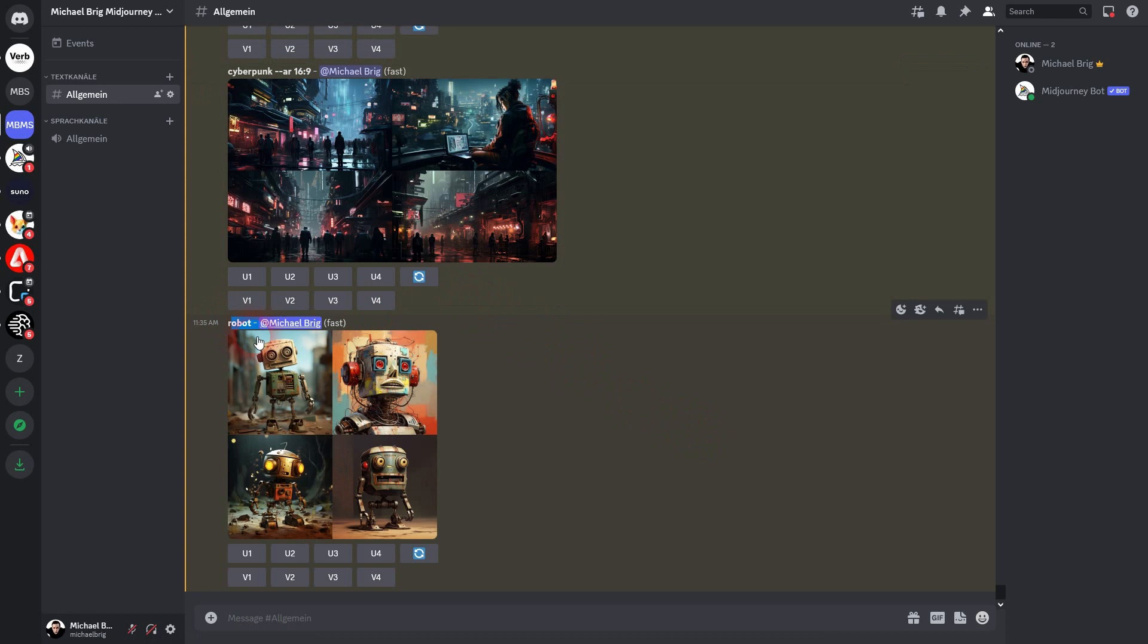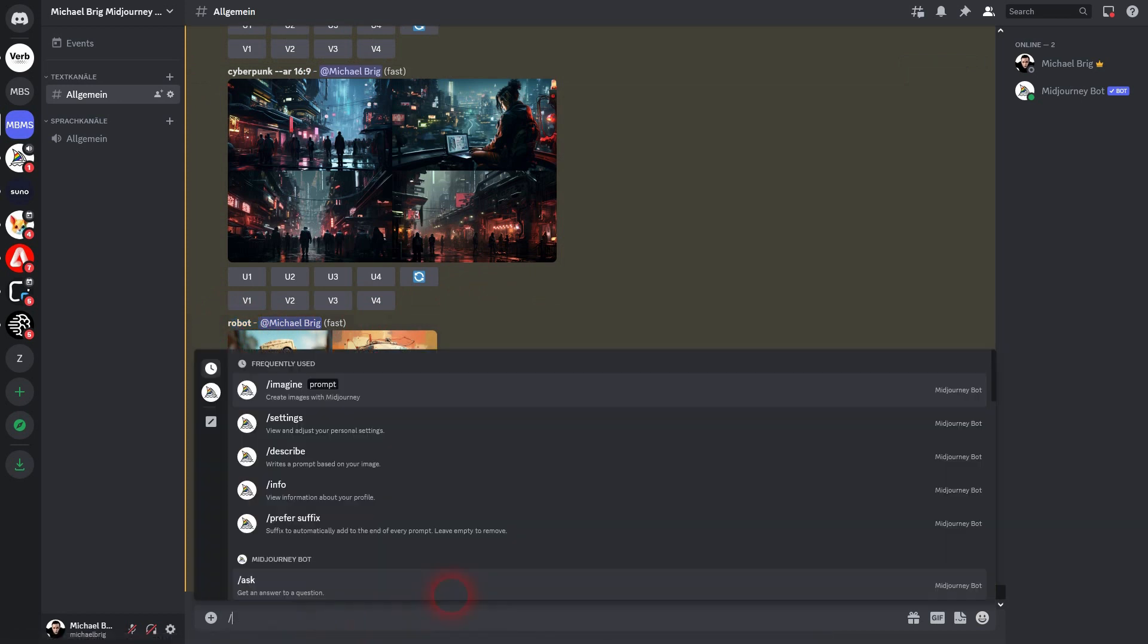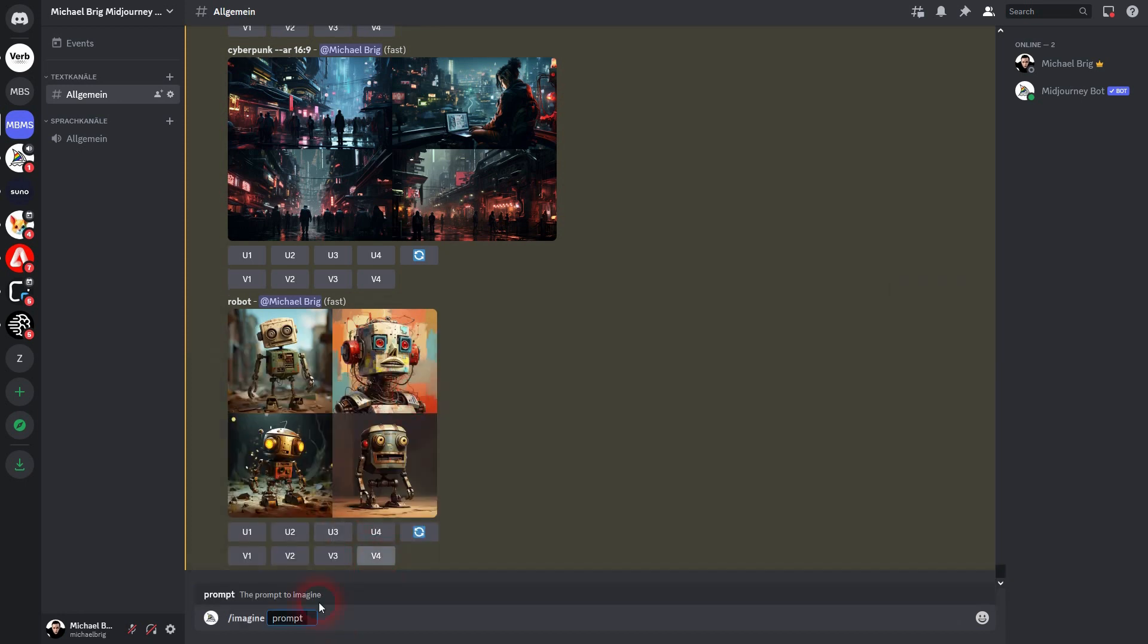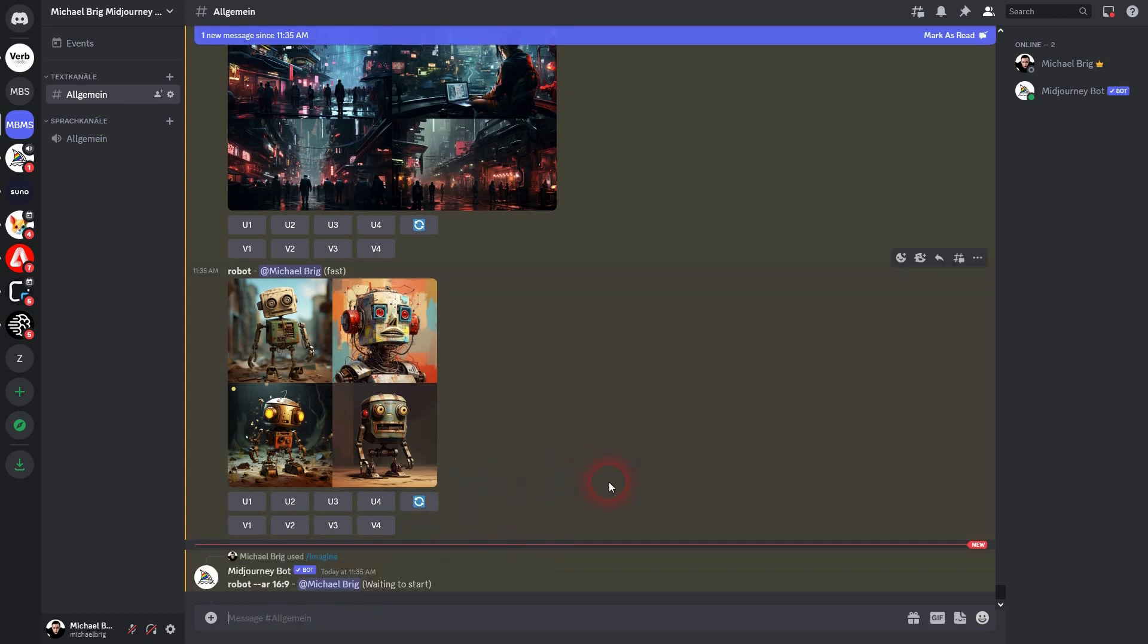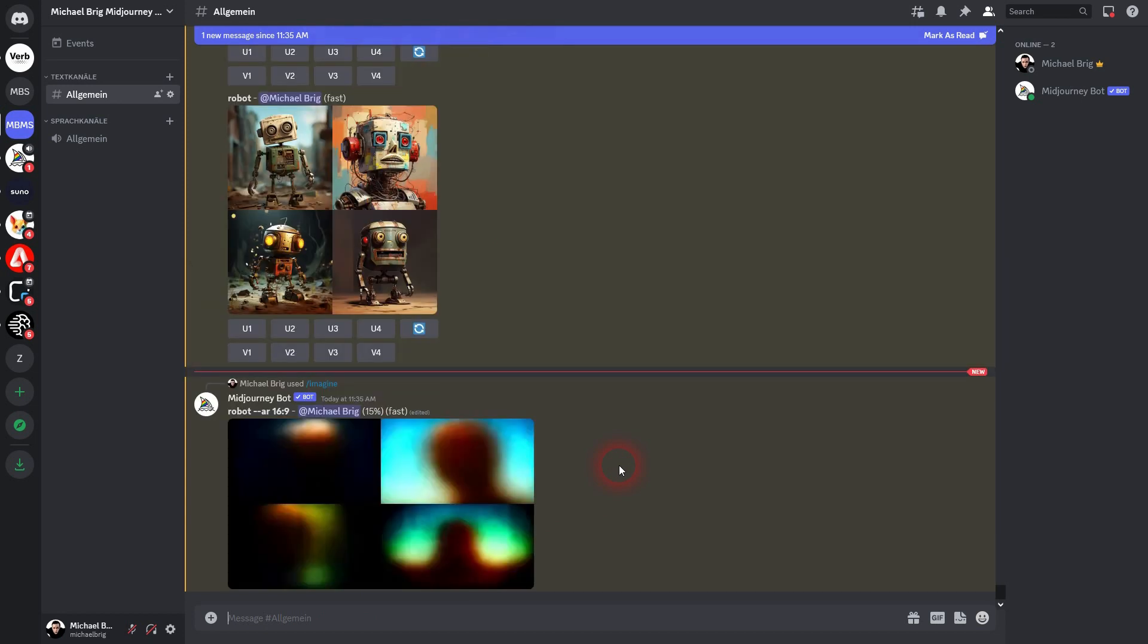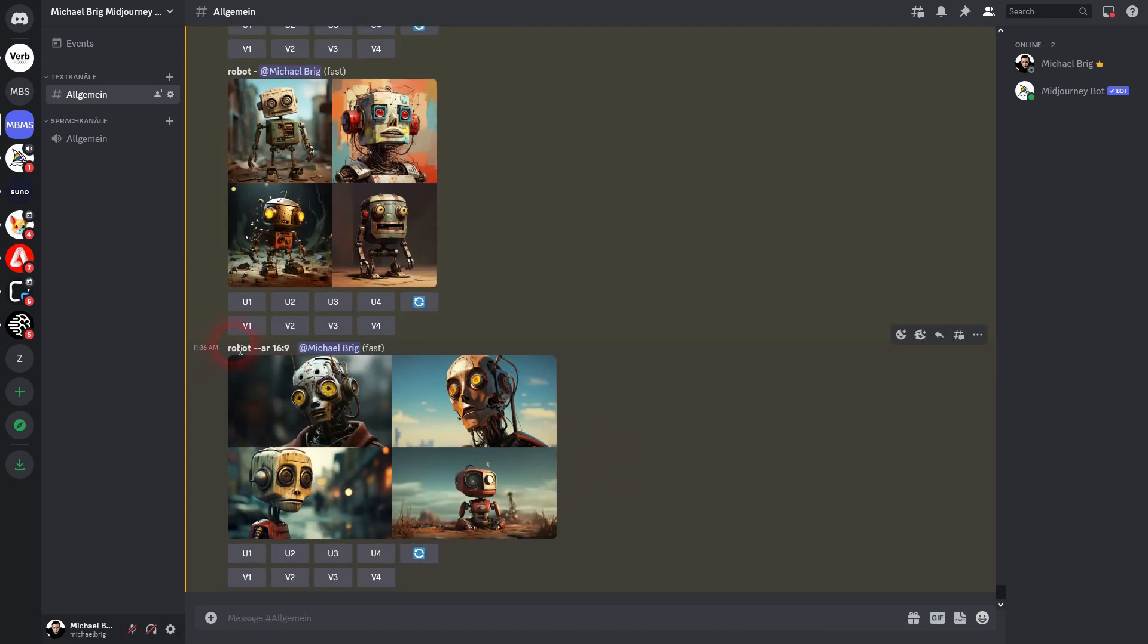Let's use 'imagine robot --ar 16 by 9'. That's the usual way you would write it. But let's just say you know that you want to have this typical aspect ratio for the next 20-30 prompts. You don't have to write it all the time. You can just add it as a prefer suffix.